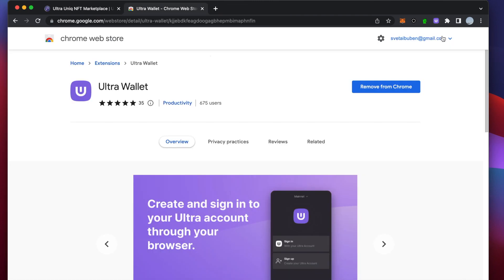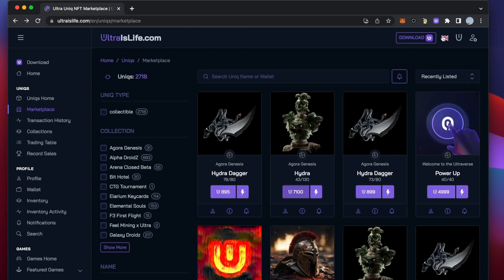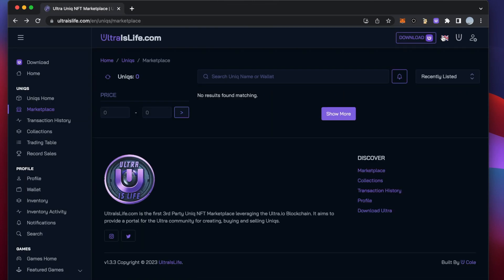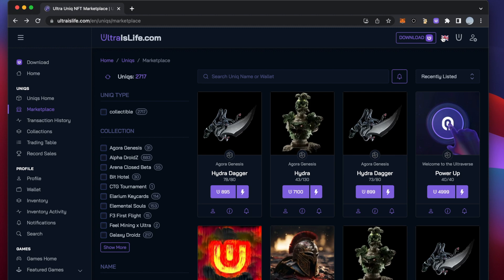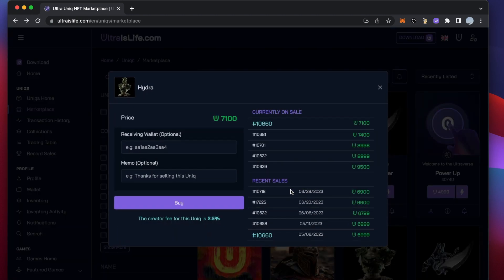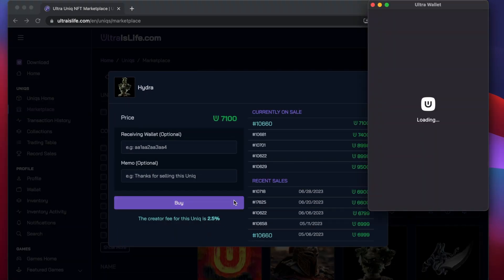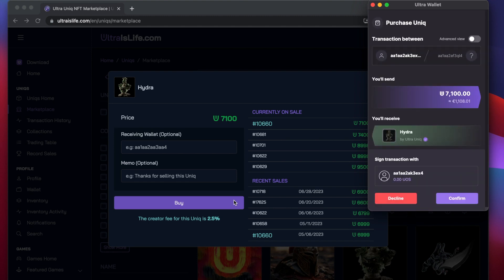Let's go back to the unique marketplace and refresh the page for application to recognize the extension. Now when you will attempt to buy NFT, the error message related to the Ultra Wallet will be gone and you can proceed directly with the purchase.